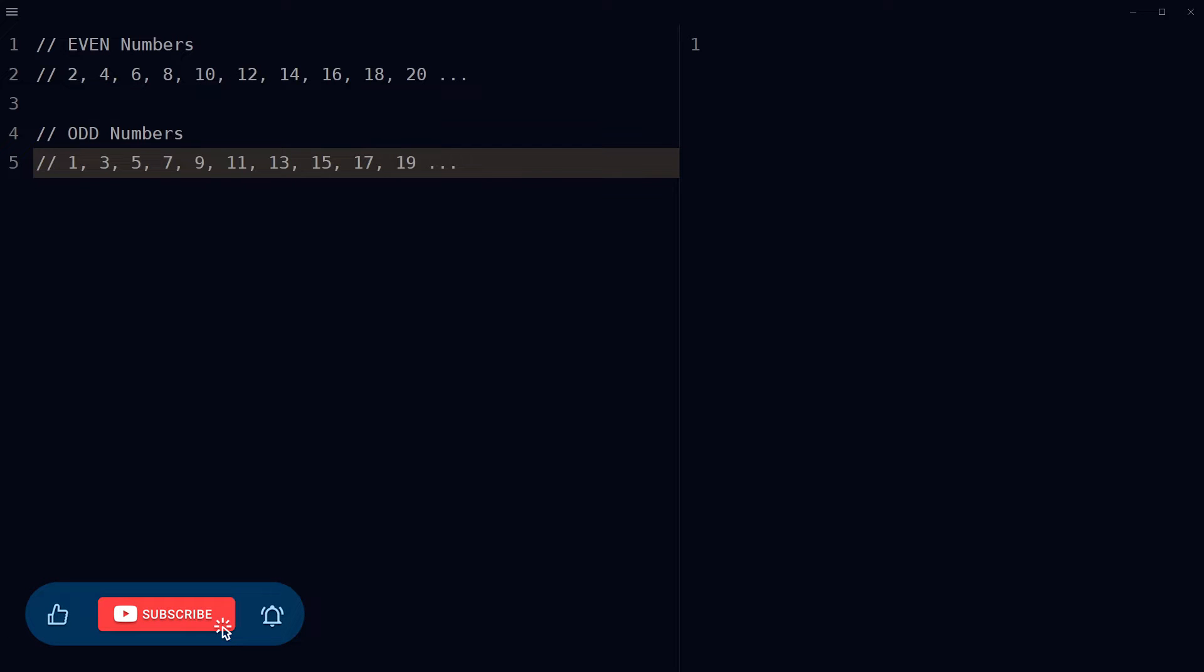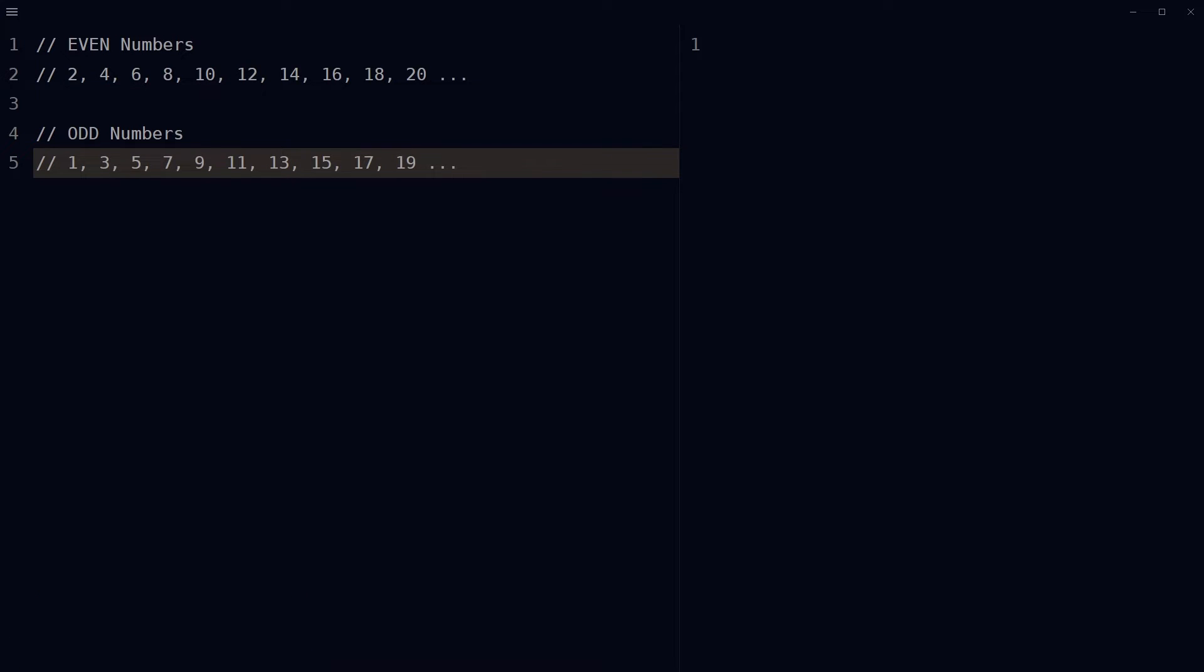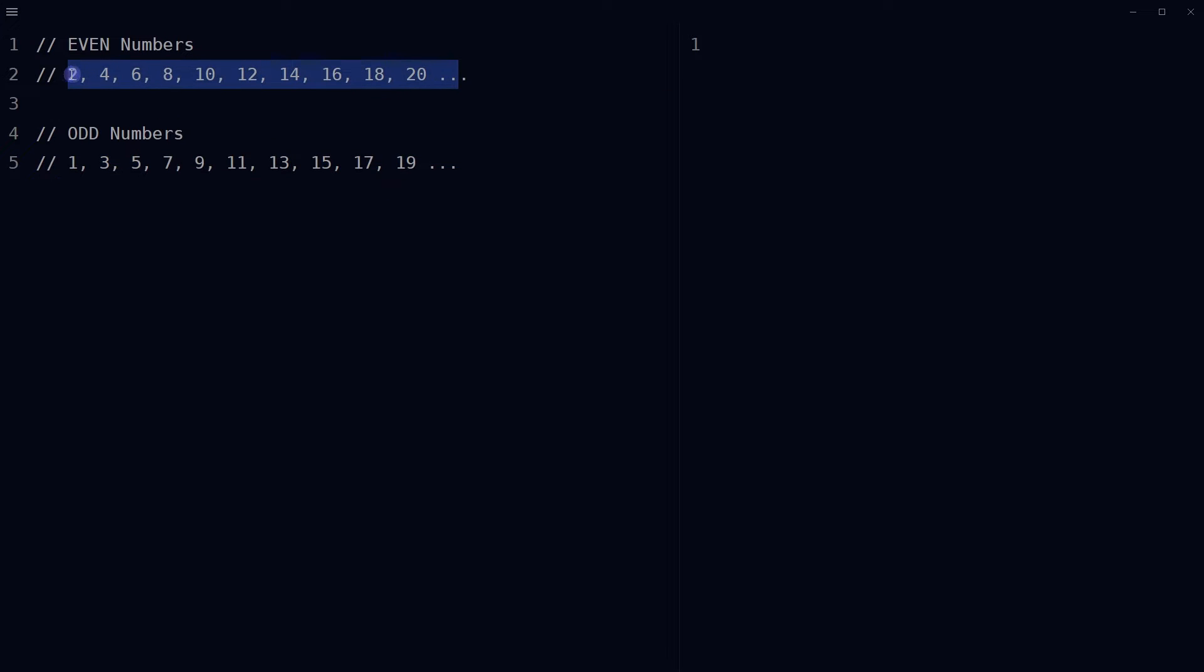Okay, odd numbers are those numbers that cannot be divided into two equal parts, whereas even numbers are those numbers that can be divided into two equal parts. A number that is divisible by two and generates a remainder of zero is called an even number, otherwise it is an odd number.